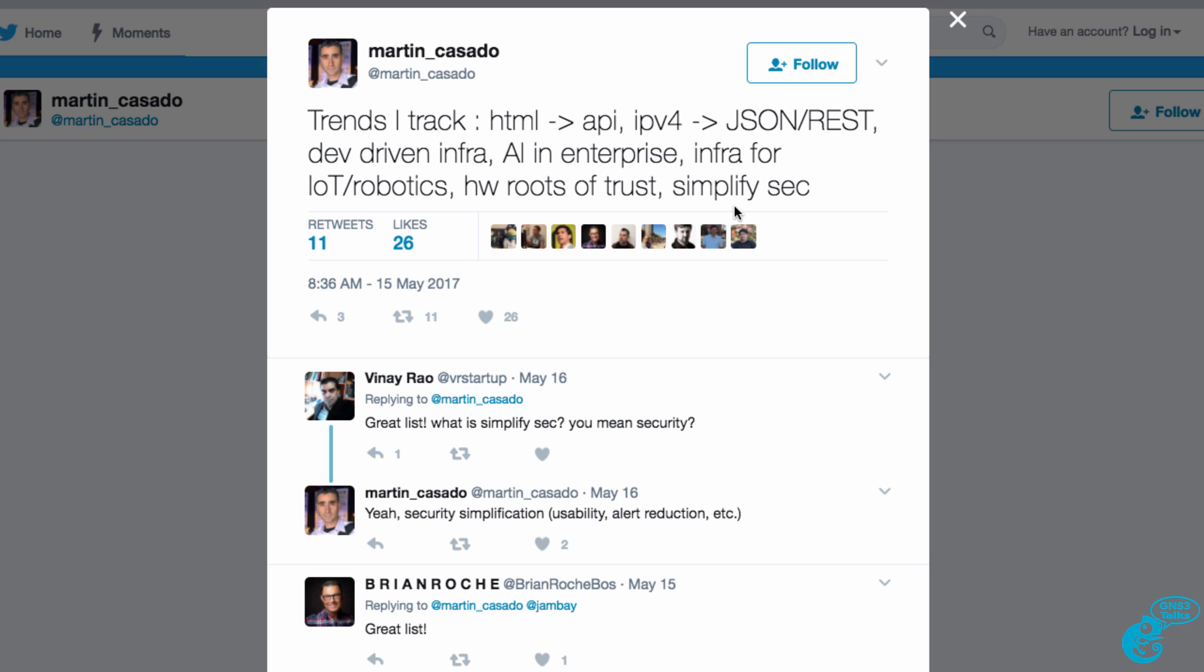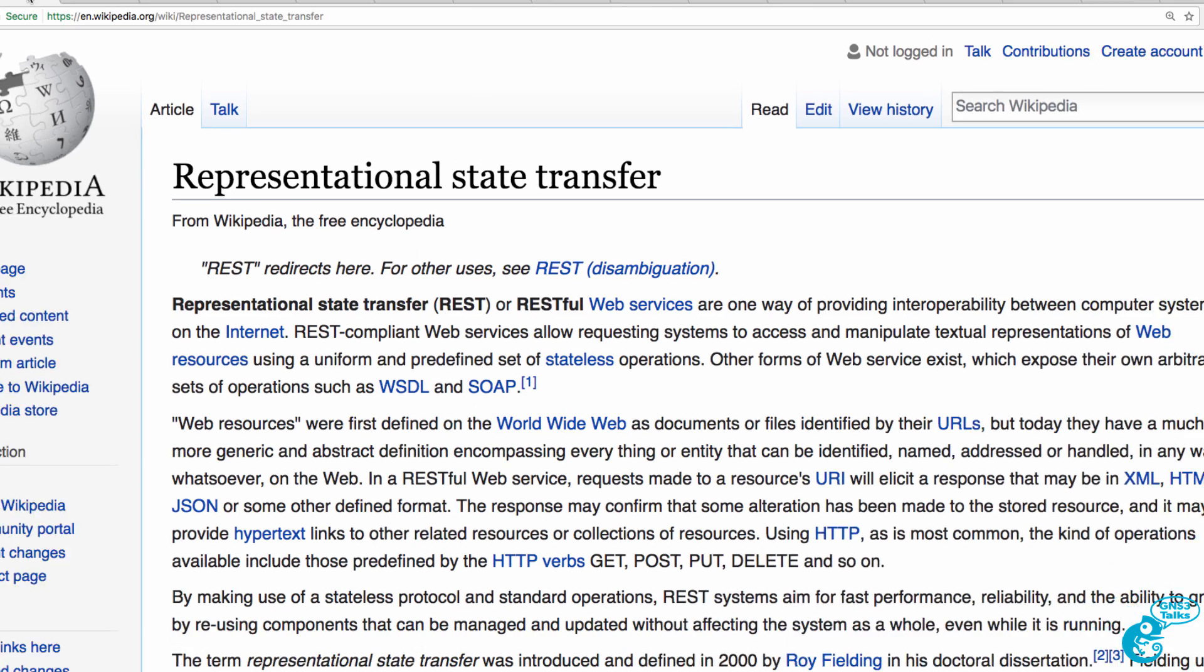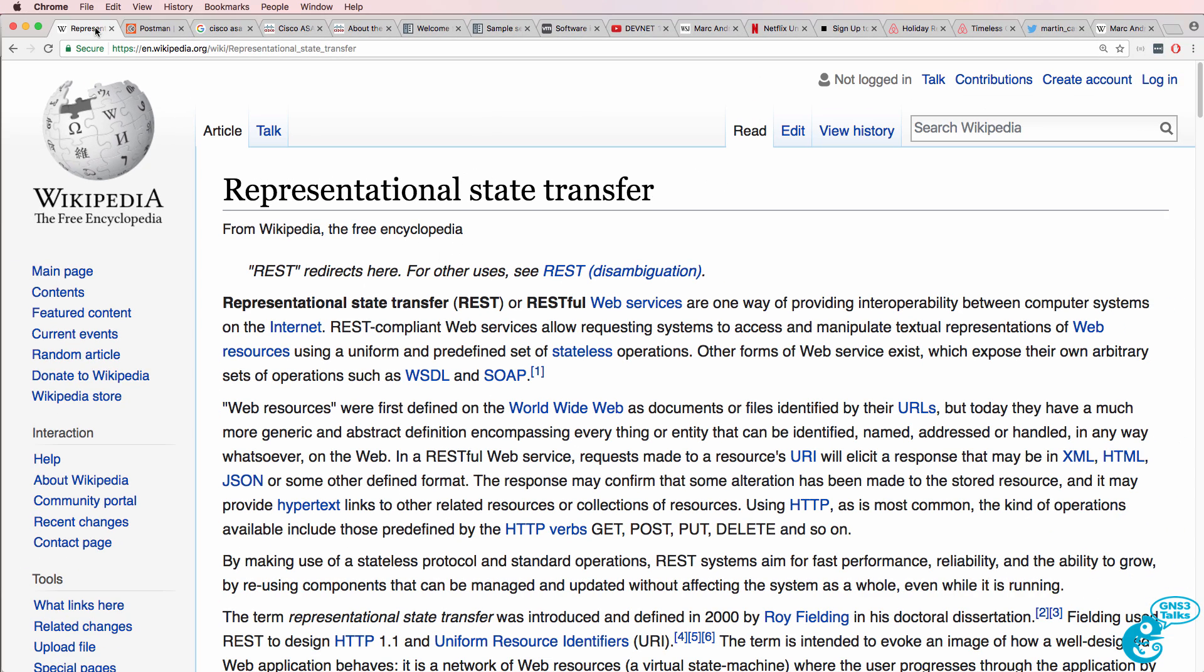So if you're thinking about what to study in the next five years, or what's going to be impacting your job and career in the foreseeable future, these are good areas to look at. In this video, I'm going to discuss Representational State Transfer or REST or RESTful Web Services.